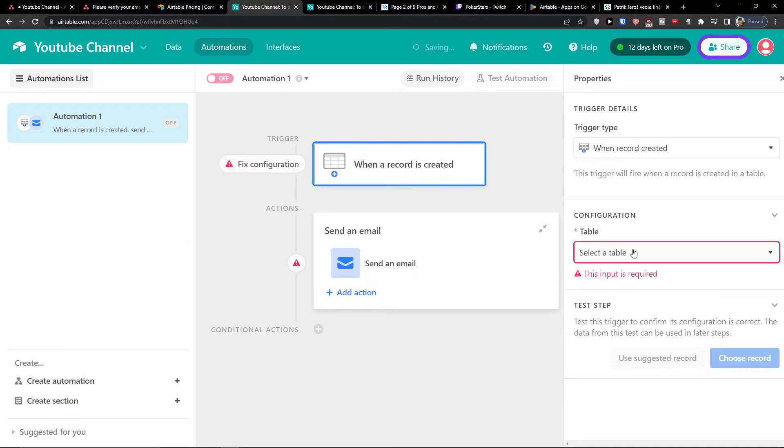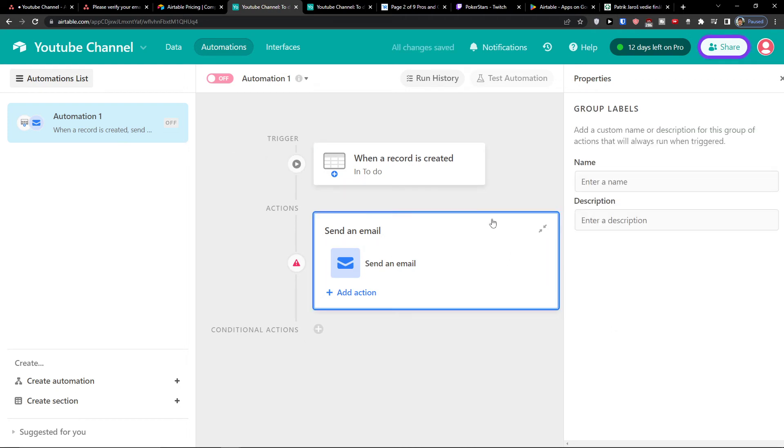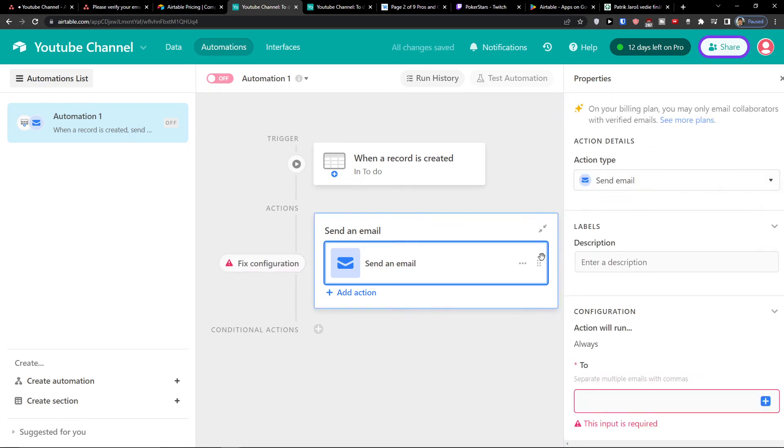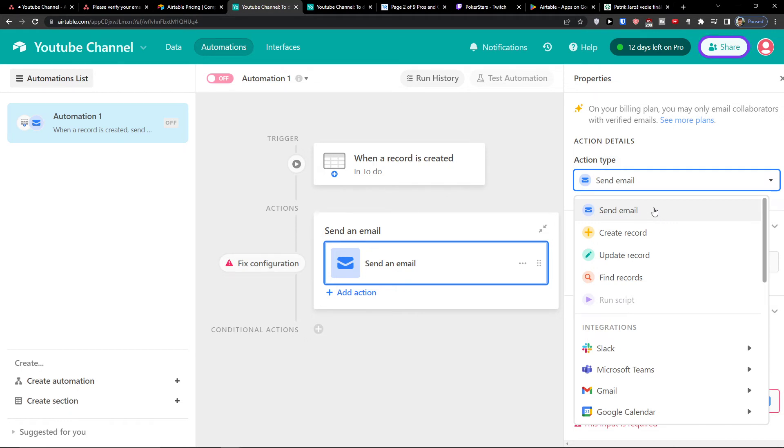So let's say when the record is created, right? Change trigger, select the table to do. What is going to happen? I'm going to send an email, create a record, update the record, find records. So you can do all of these stuff here. And that's pretty perfect.